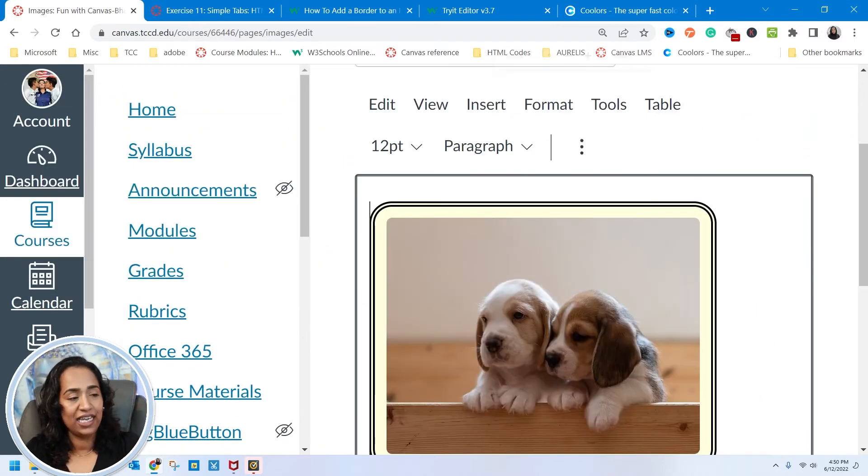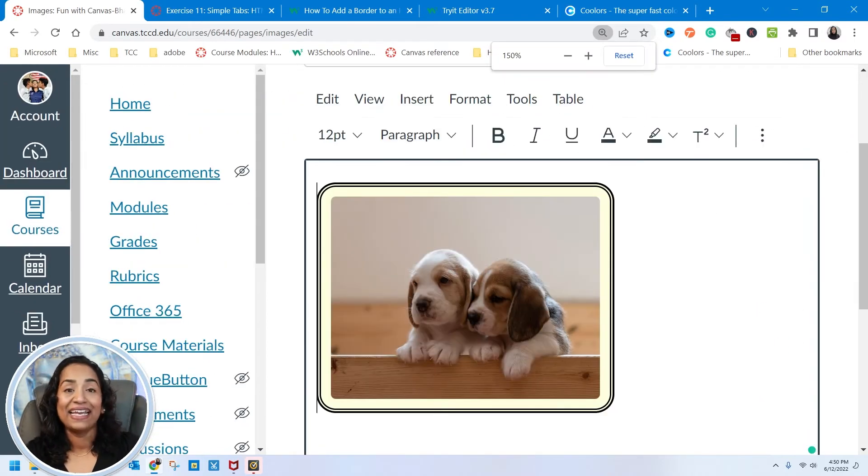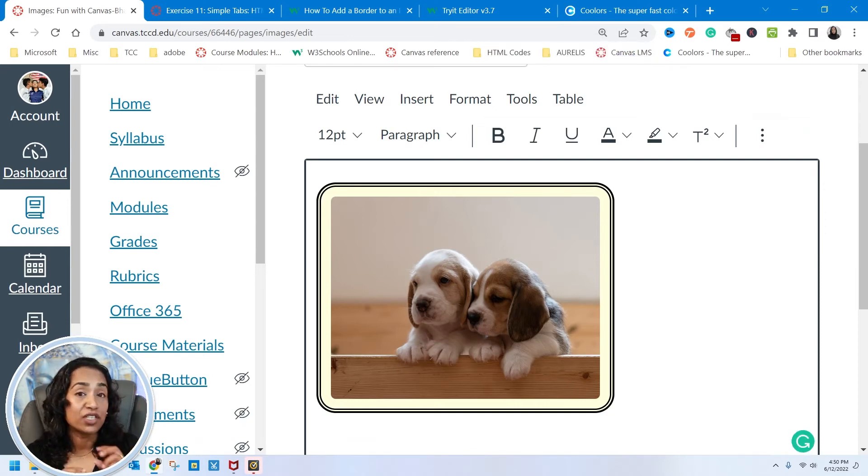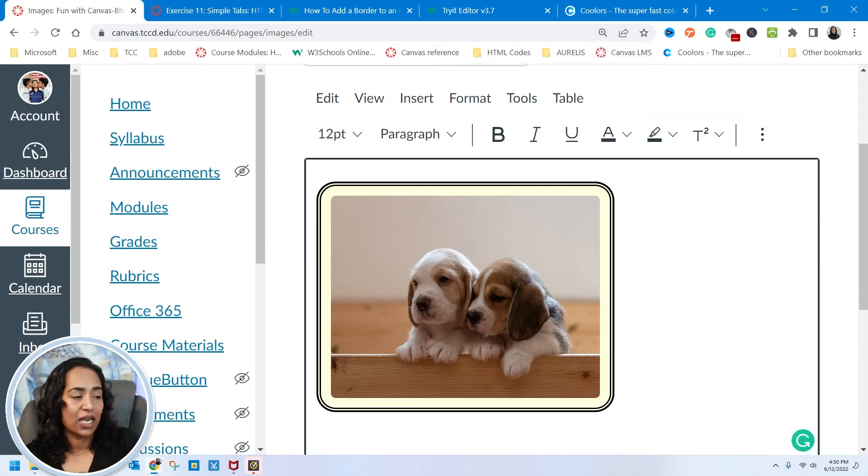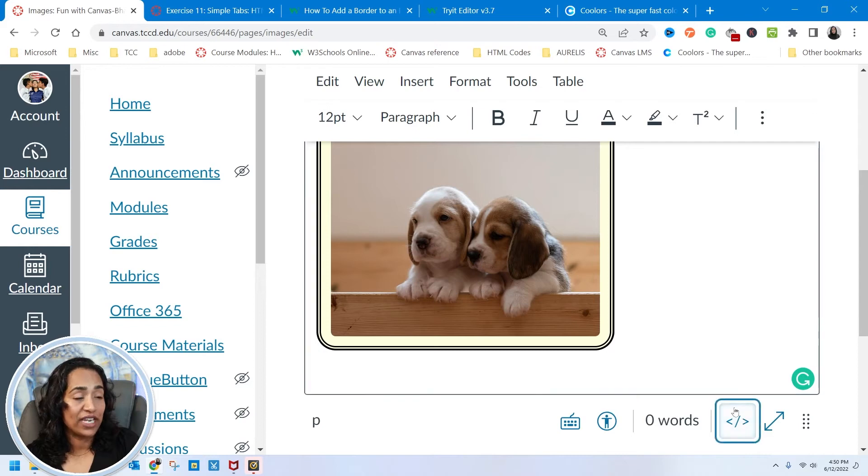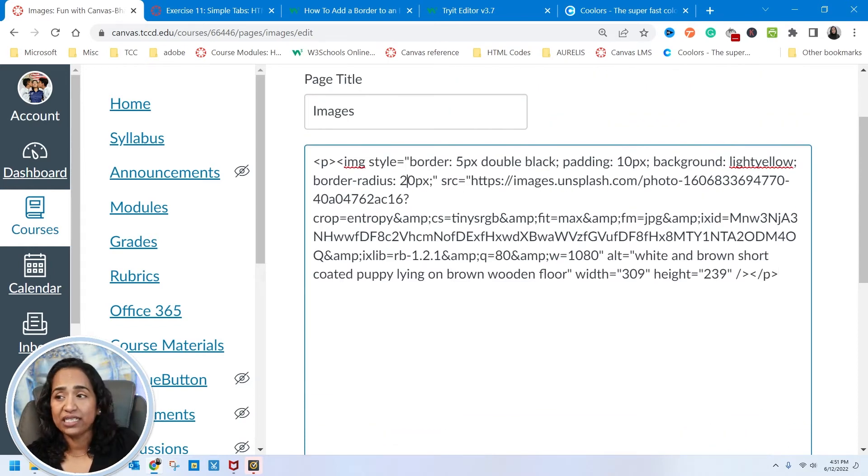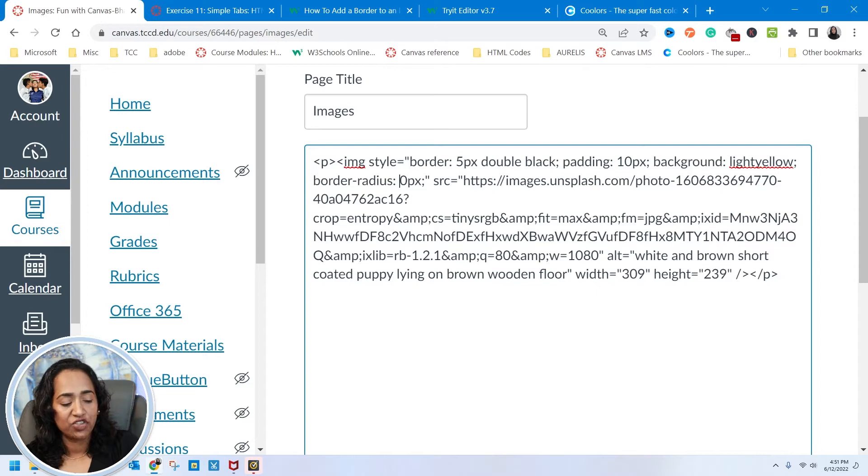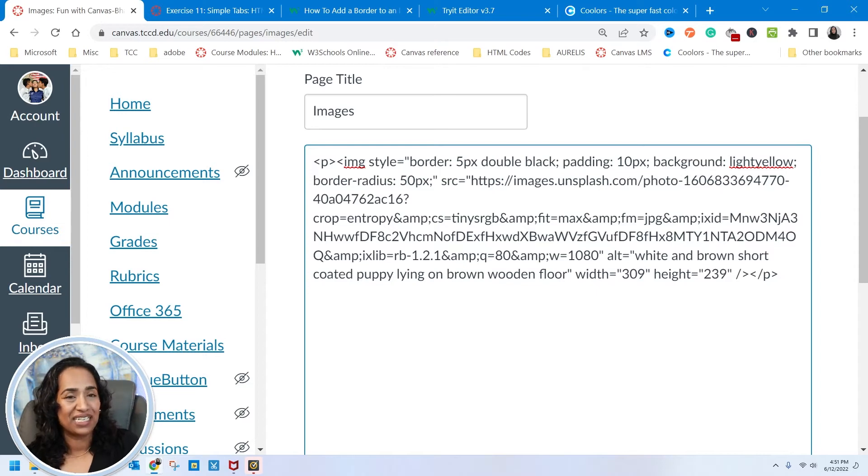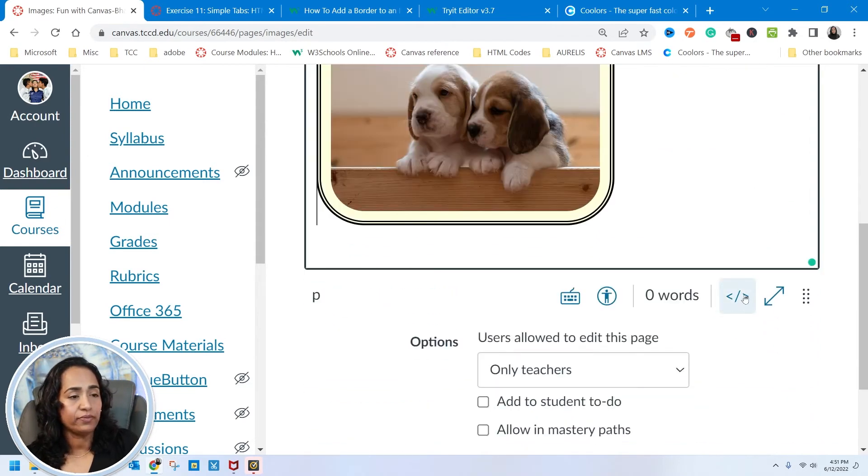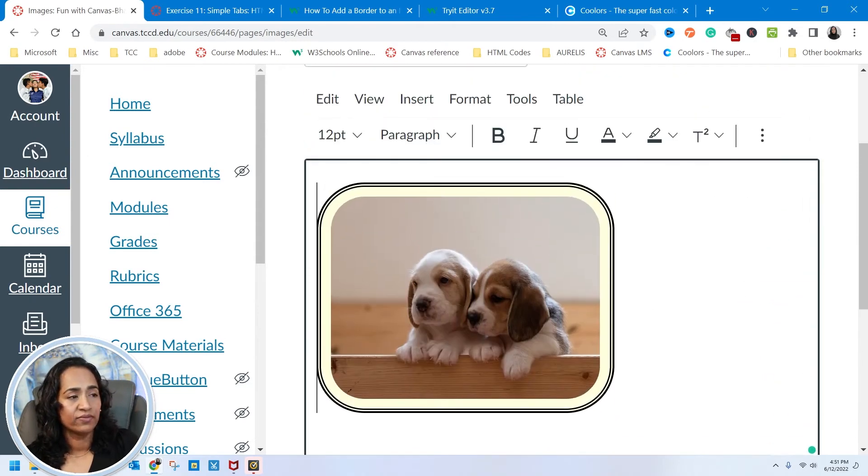As you can see, it is not a complete circle. I do have the circular or rounded corners. Now I can increase that. And where is it? Instead of 20 pixels, I can change it to 50 pixels and see how it looks. There you go.